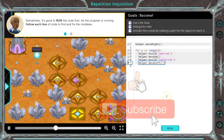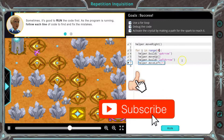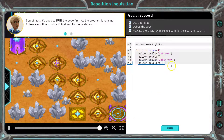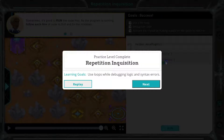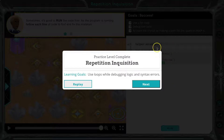Looking good. Code always runs in order. And all this is doing is repeating — we could have also written these four lines four times in a row, so 16 lines. That's what's great about loops. Let's keep going.